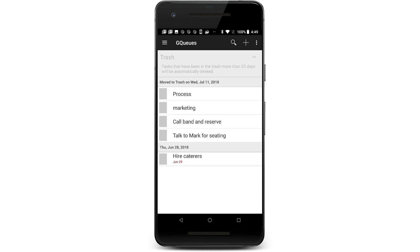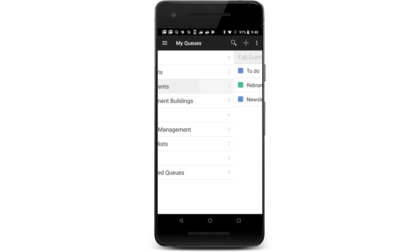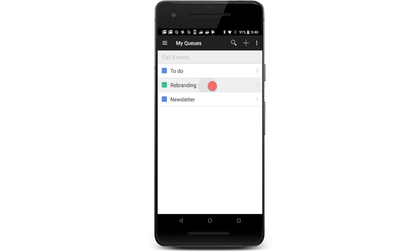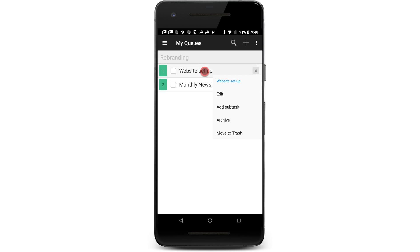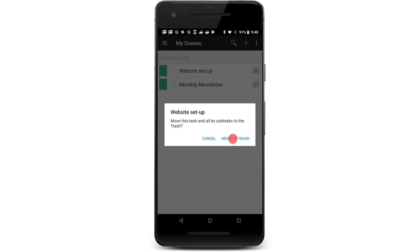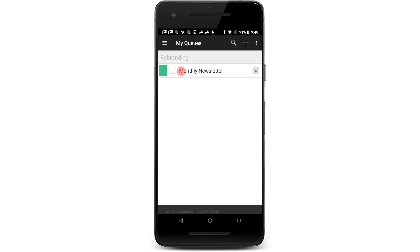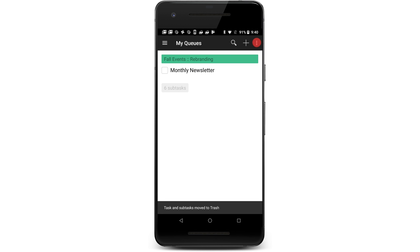To move a task to the trash, find the task, tap and hold, and then tap Move to Trash. Or in a task, tap Move to Trash.